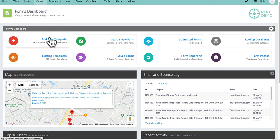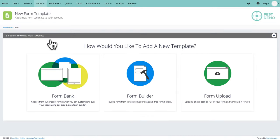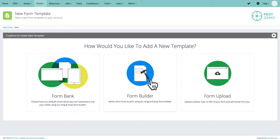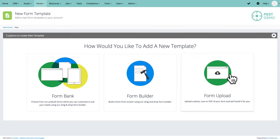When you want to look at your reports or add new templates, the buttons are on the left-hand side. If you hit 'Add New Template', you have three choices: you can use the form bank — a whole range of templates we've provided — you can use the form builder, or you can upload your own form and the Formatize team will build it for you.